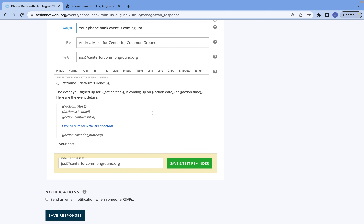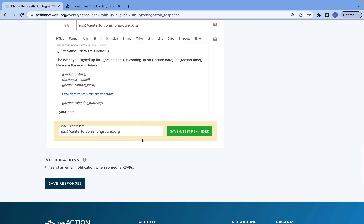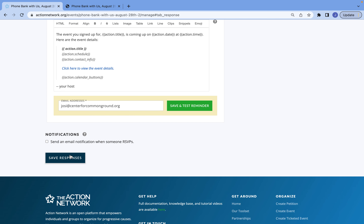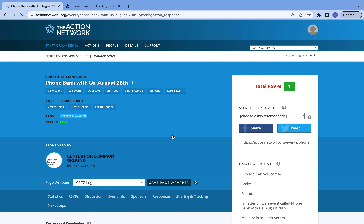After you've done this, something that I love doing is just sending myself a test email, just so I can see what the emails actually look like when folks receive them. After you've done that and you think everything looks great, just make sure you select Save Responses so that all of that information is saved.